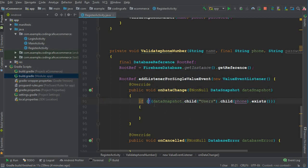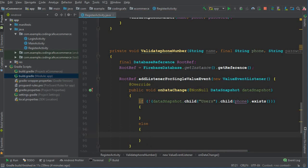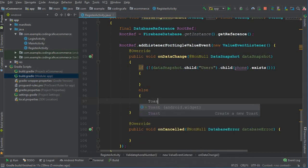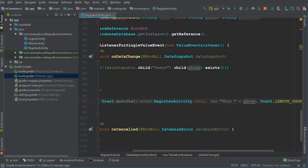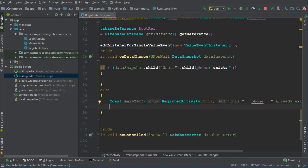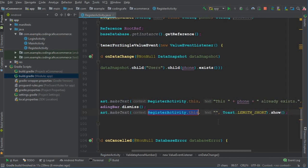Add the exclamation mark — if this phone number does NOT exist, we will create a new account. In the else statement, if it does exist, we tell the user. First, display a toast message with the phone number concatenated: 'this phone number already exists.' Then dismiss the loading bar, and show another toast: 'Please try again using another phone number.'